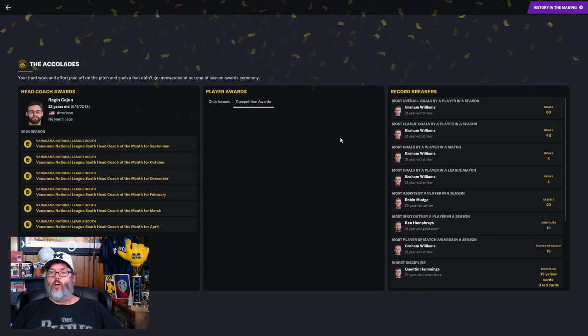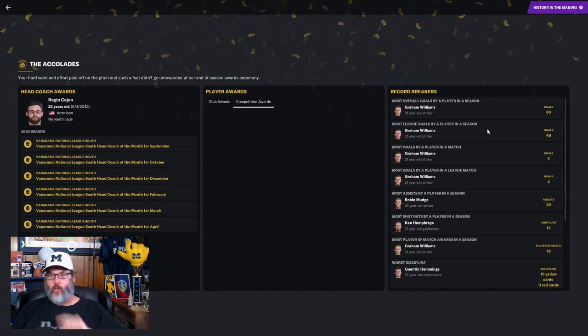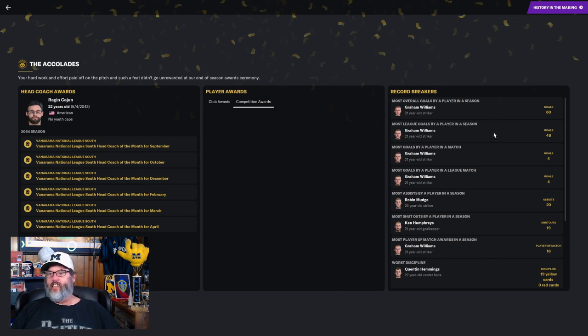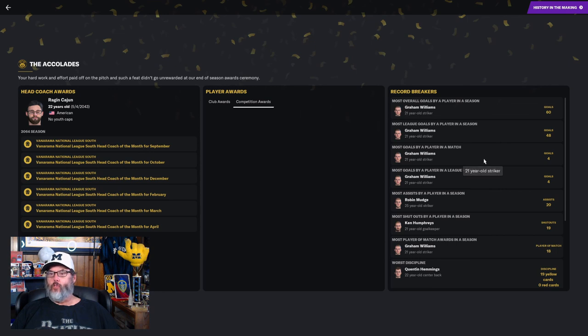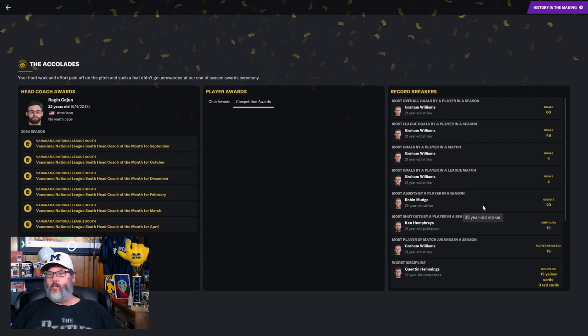Most player of the matches with 18 was Graham Williams. Highest average rating was Graham Williams. And John Bliss, 34 passes completed per 90 minutes. No competition awards. A lot of records set this year. Graham Williams, most goals. Most league goals by a player was Williams with 48.